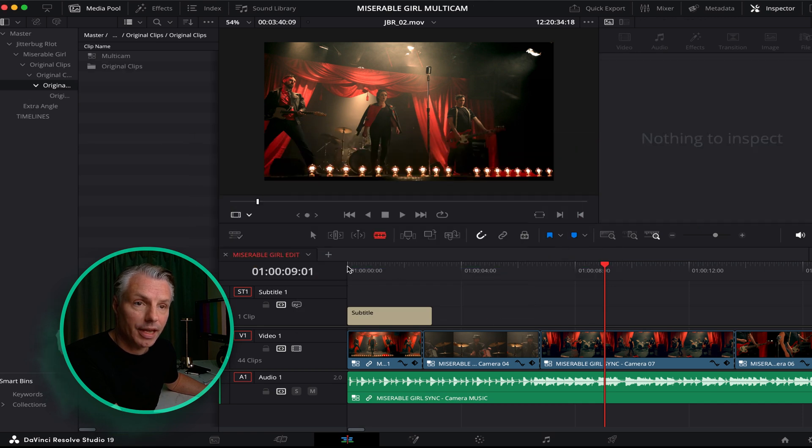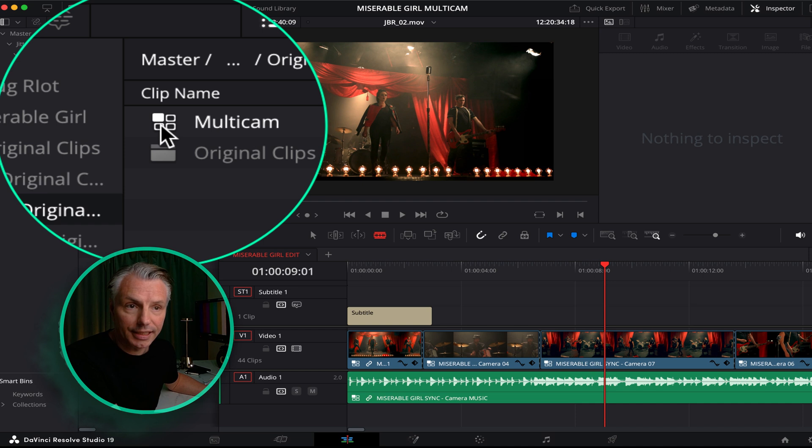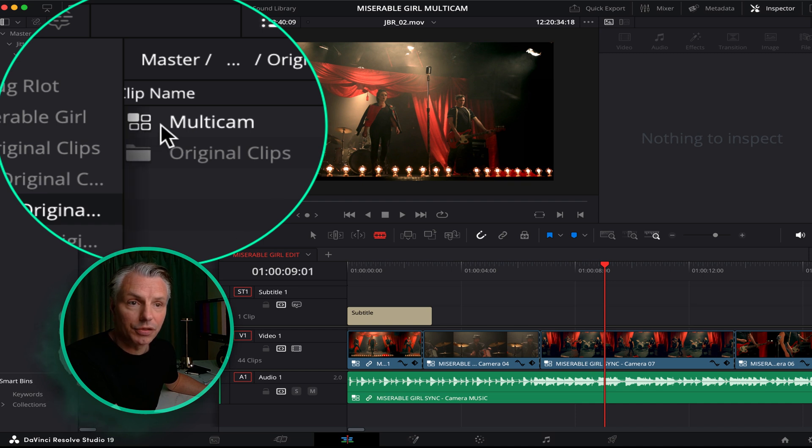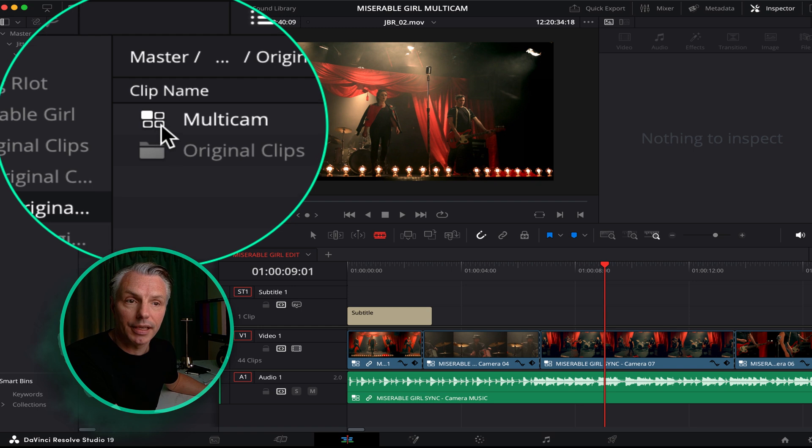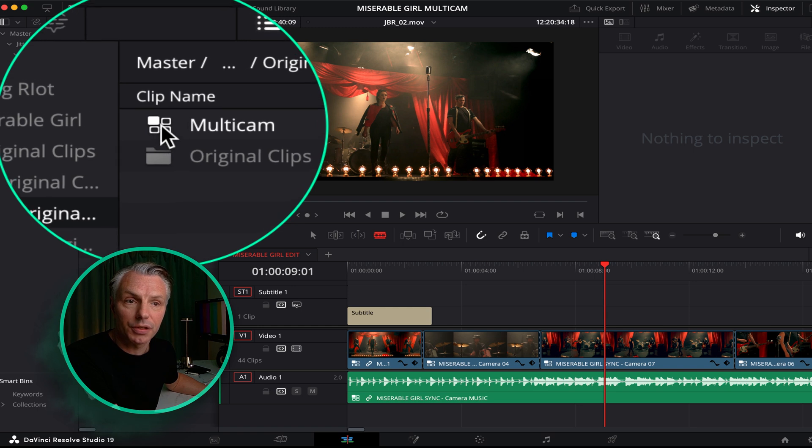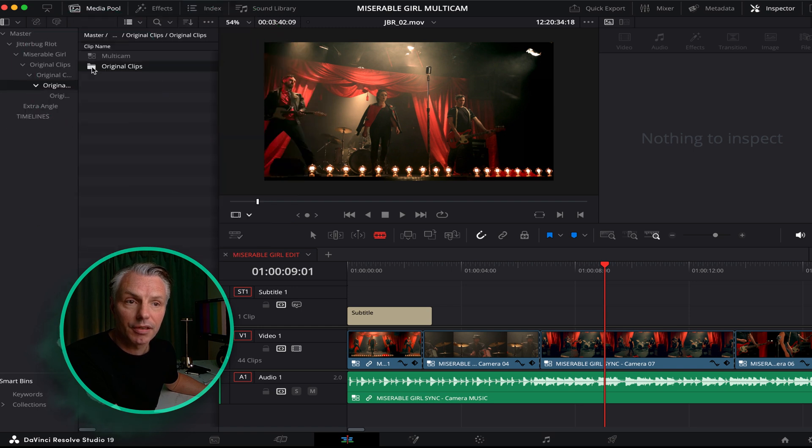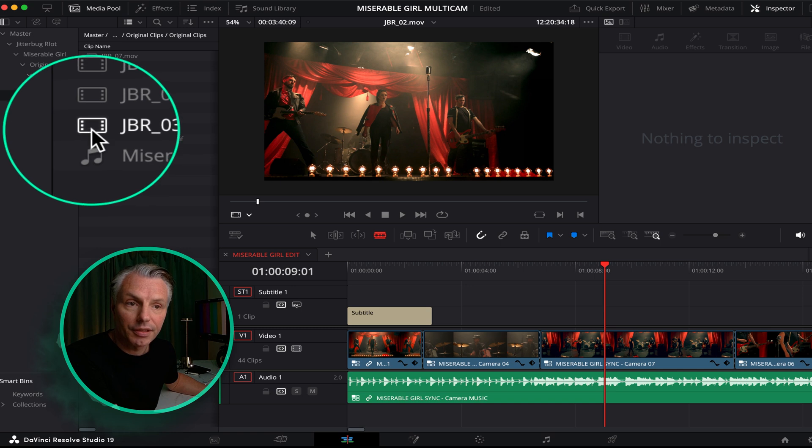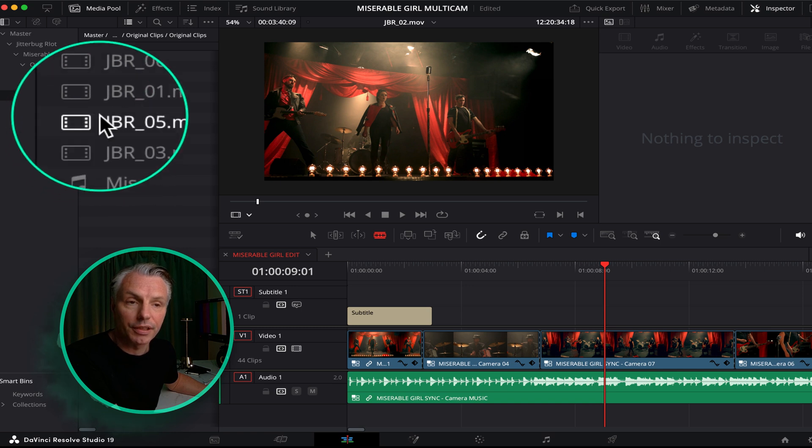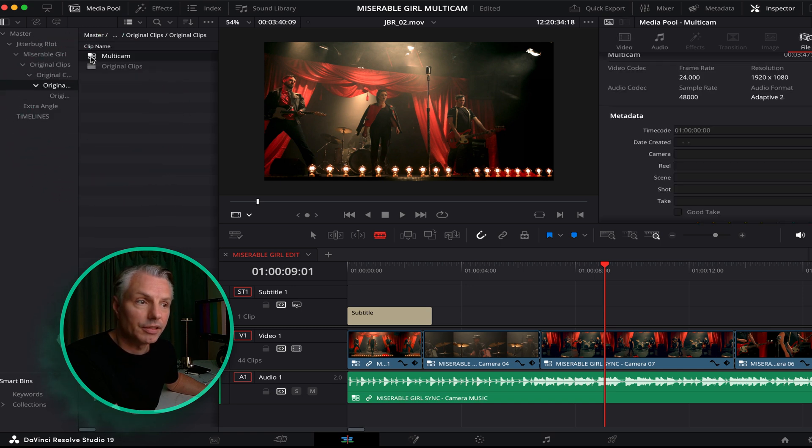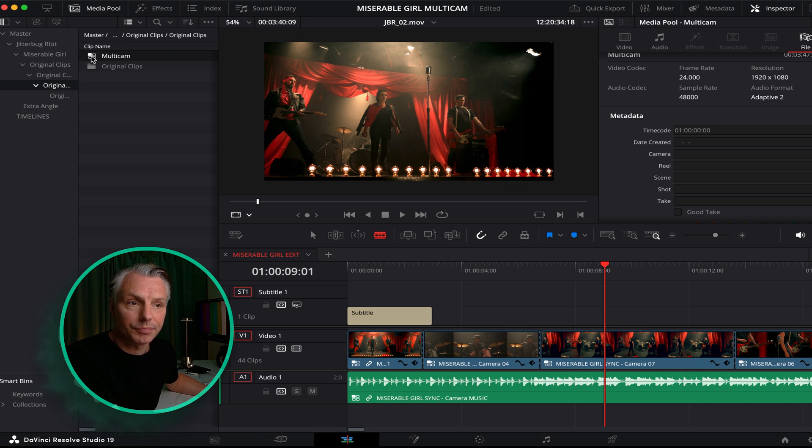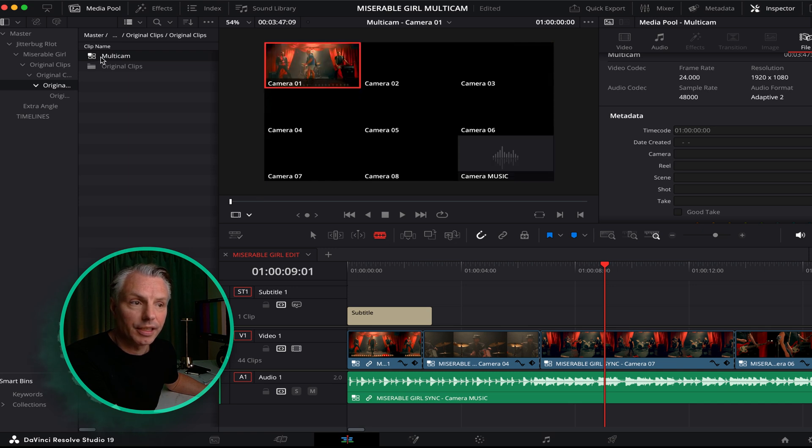And now it's already analyzed all my files and it's made a multi-camera clip up here. The way I can see it's a multi-camera clip is because of these squares, compared to if I click here you can see what the original files look like.